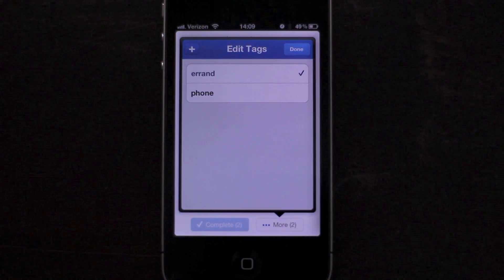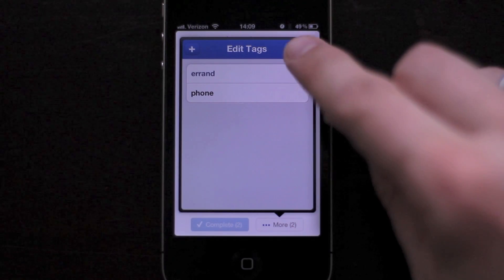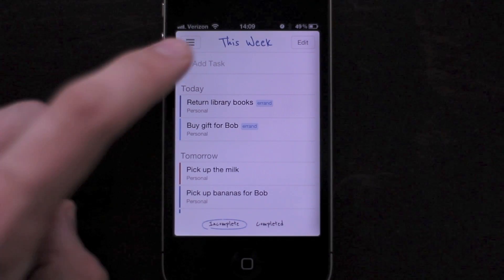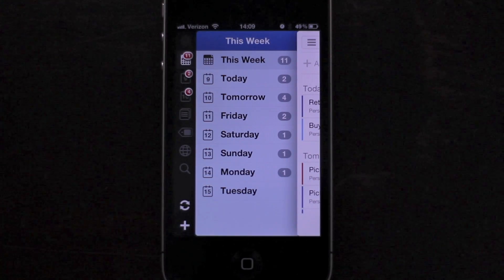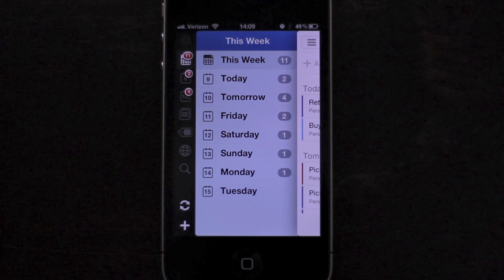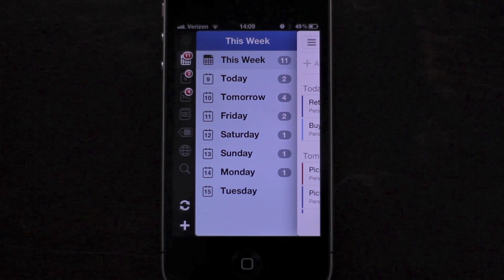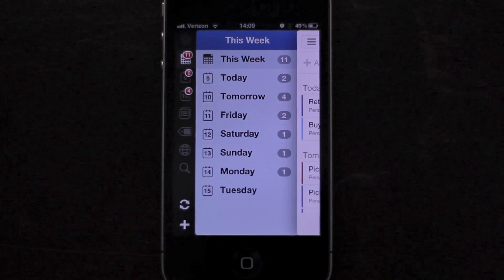The rest of your favorite features remain: searching, smart lists, tags, locations, push syncing, and push notification reminders. We hope you enjoy the updated app. Thanks for watching.